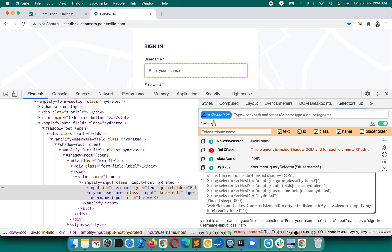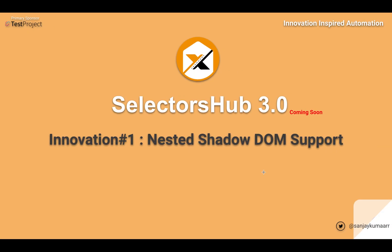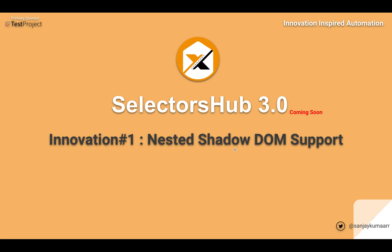And there are lots of such innovations which will save hours of time and will create history. So stay tuned guys, subscribe to the channel and press the bell icon. You will be getting more updates and more innovations soon, and we will launch this SelectorsHub 3.0 very soon. And hope this is going to solve your lots of problems and all your nightmares. With that, thank you, thank you so much.